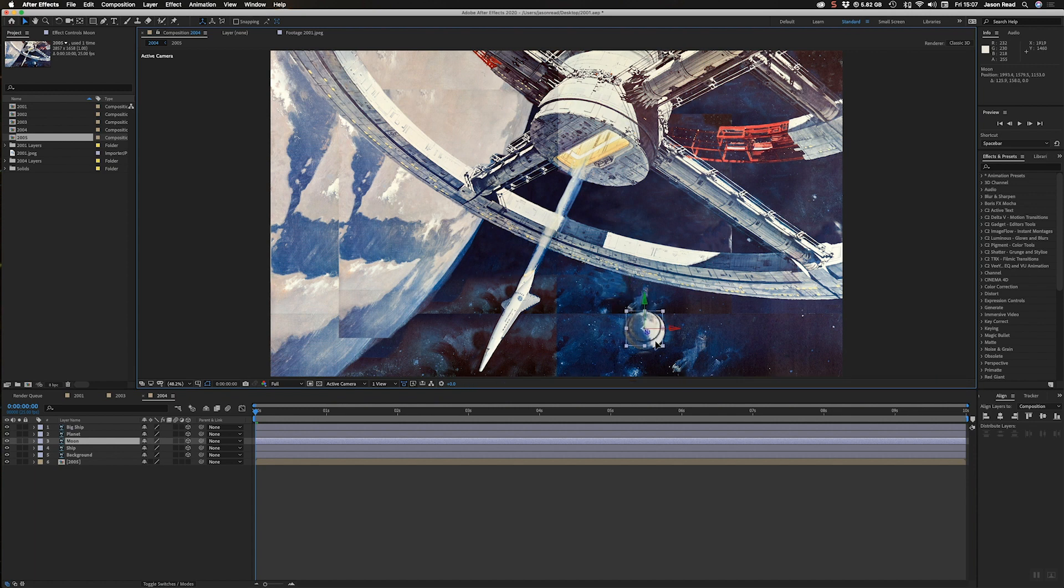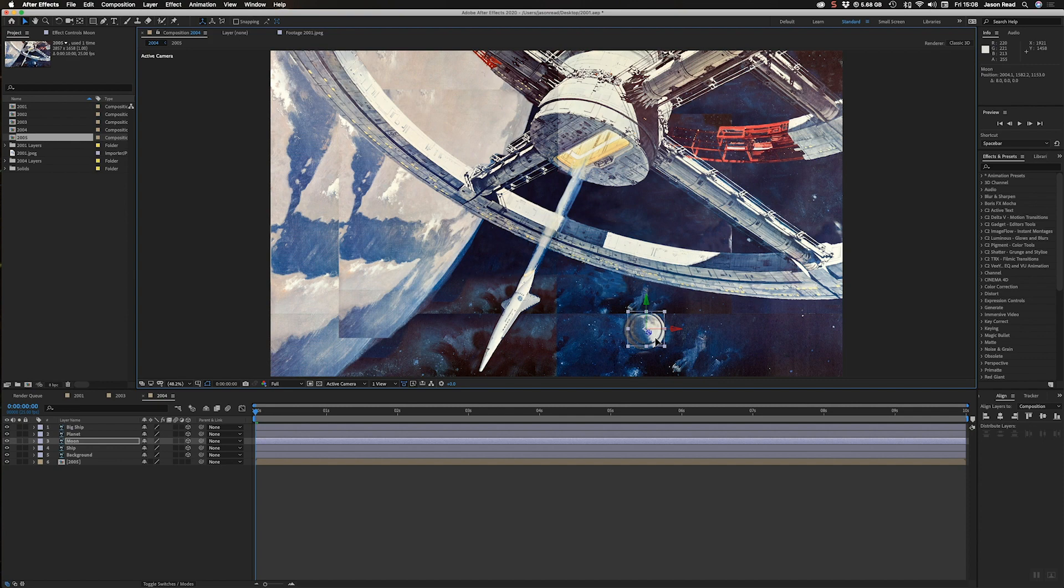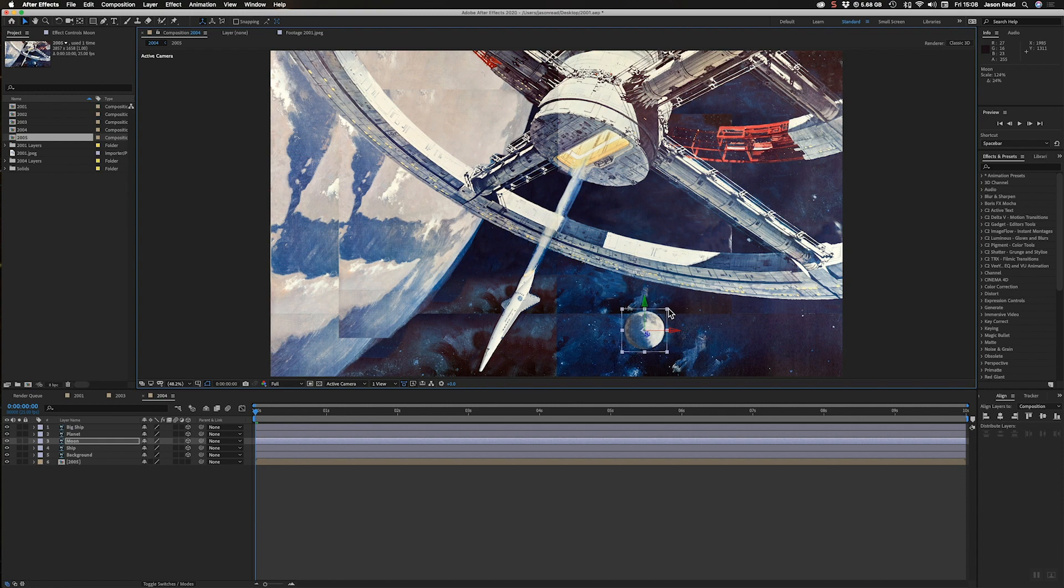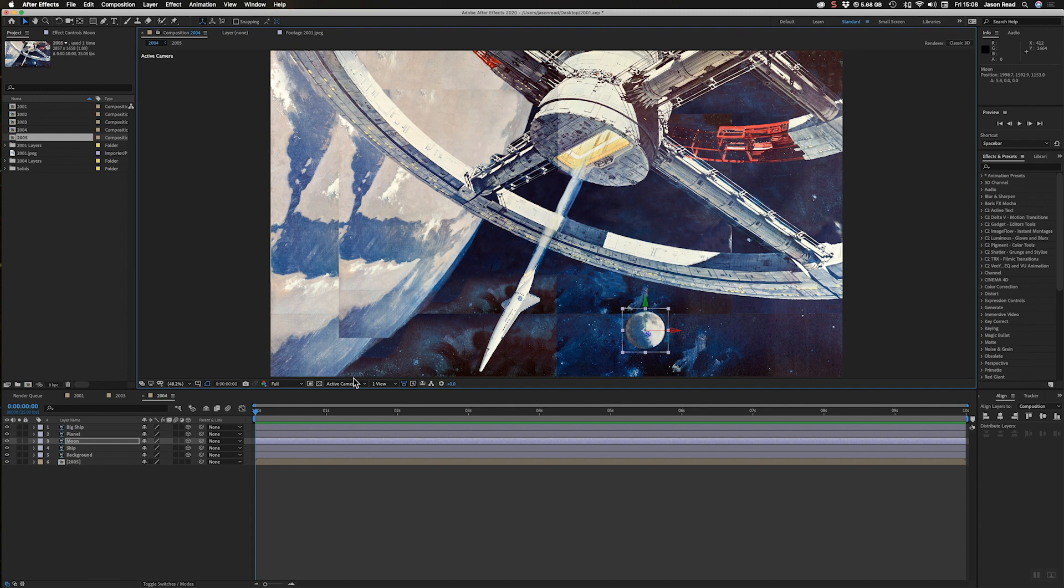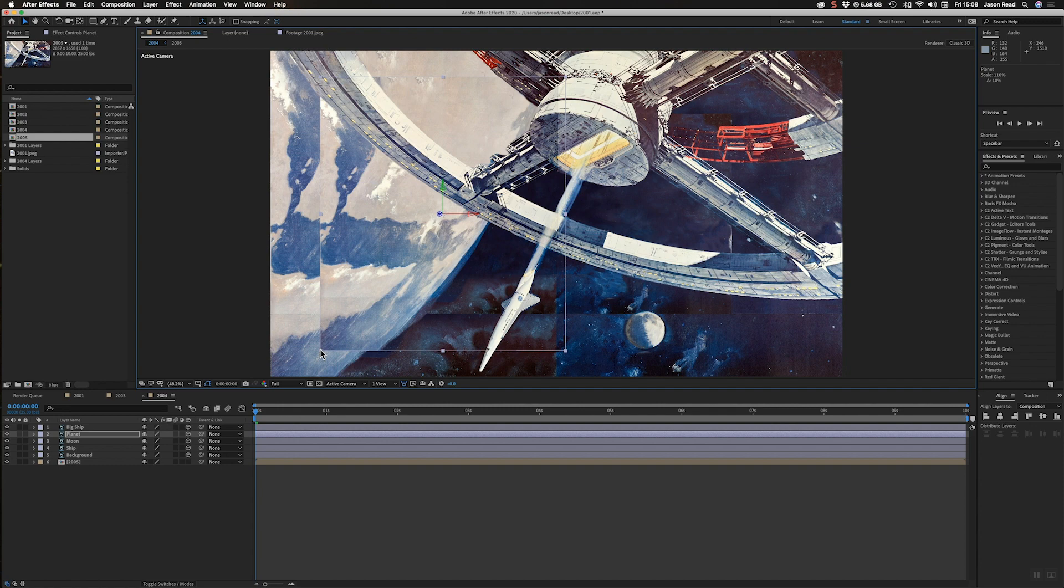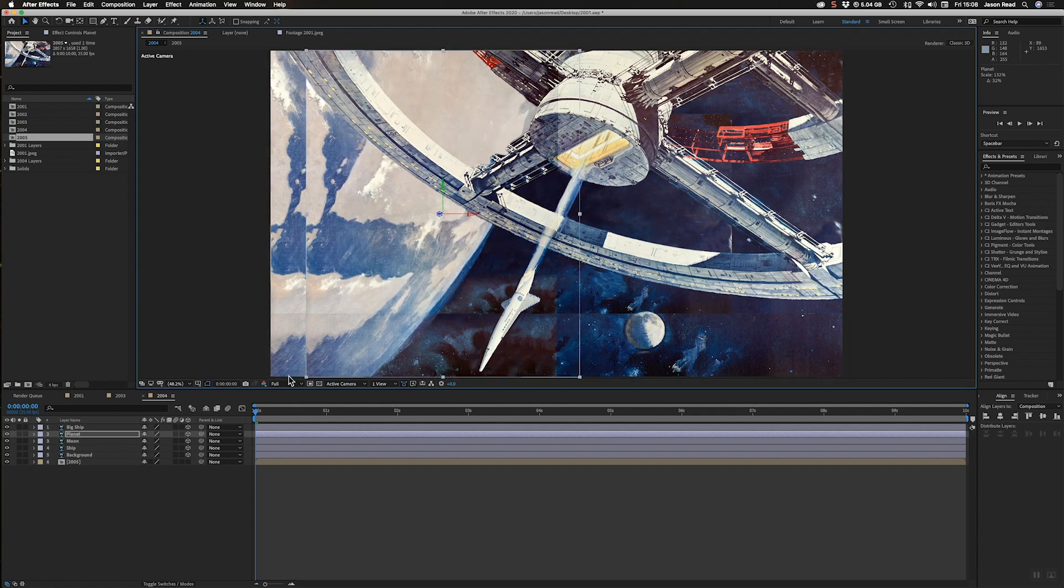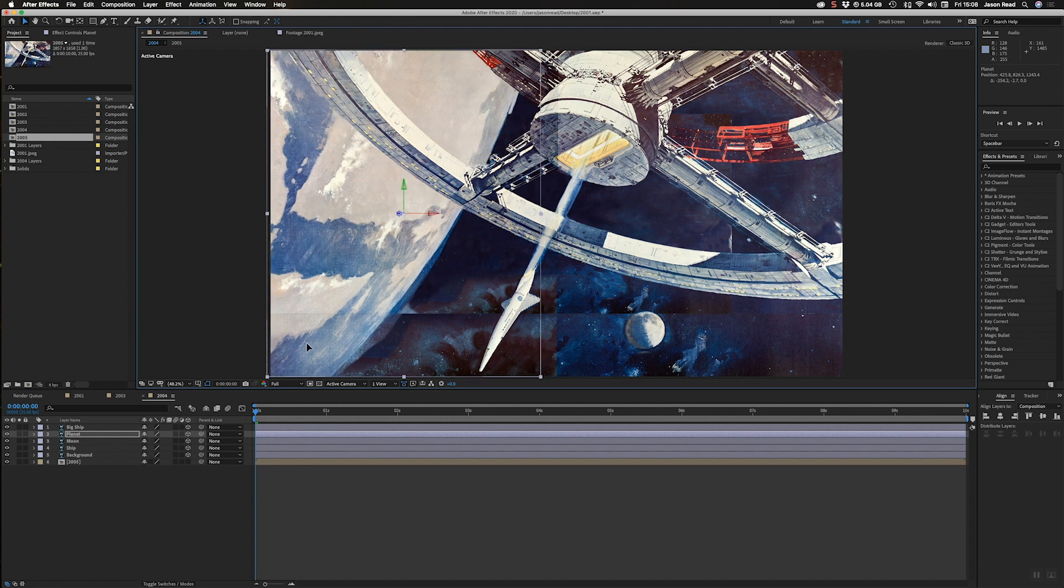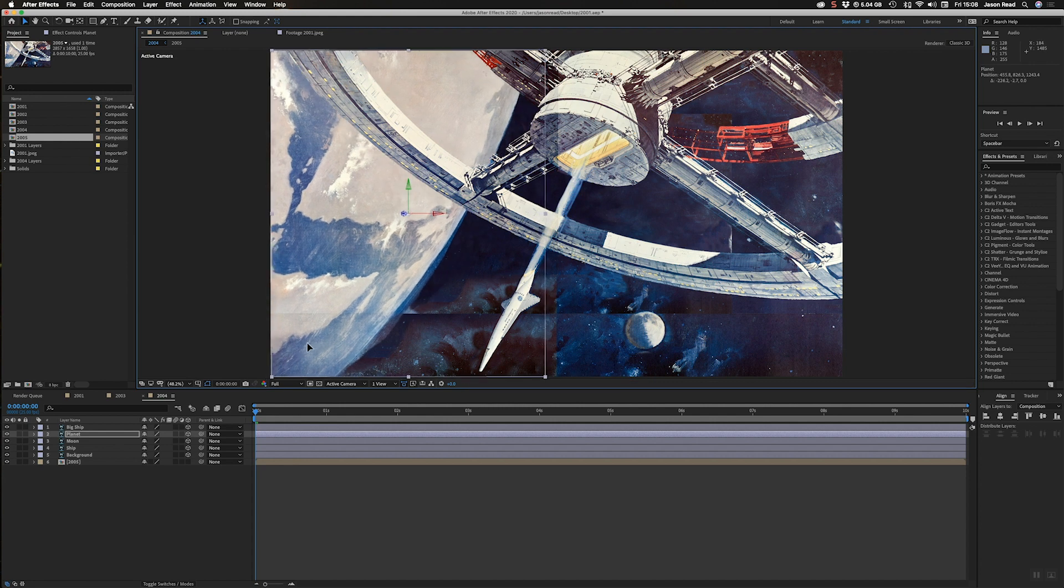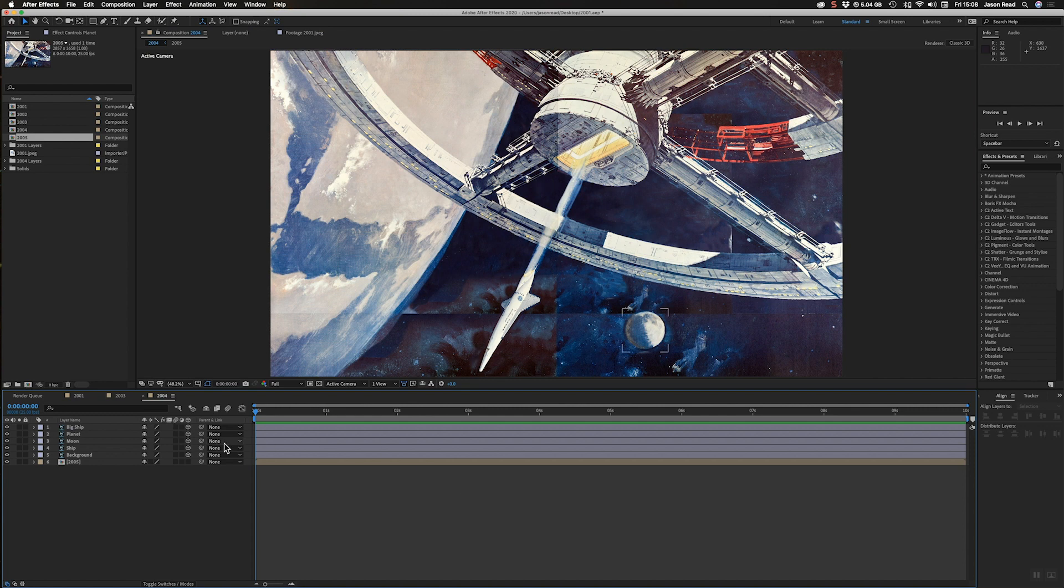And then I'll go to my moon and let's pop it in there and just scale that up. So I'll just drop it into the right place and scale it back up, get it back to where it originally was. Hold down shift to keep it constrained.